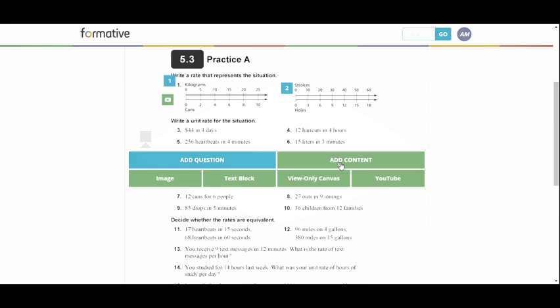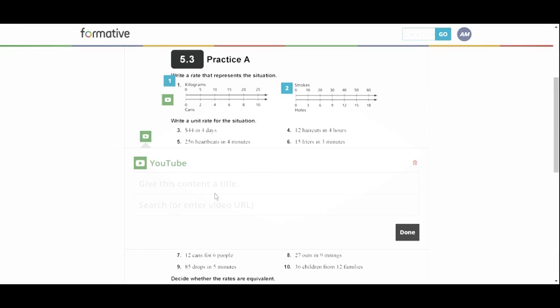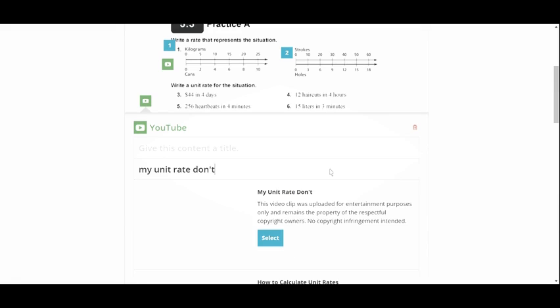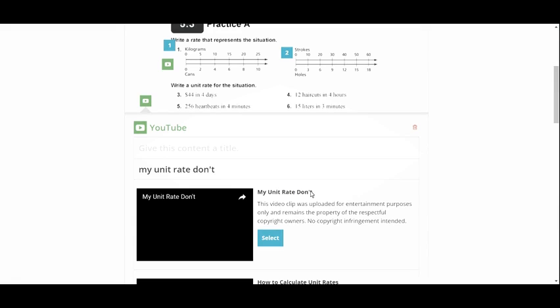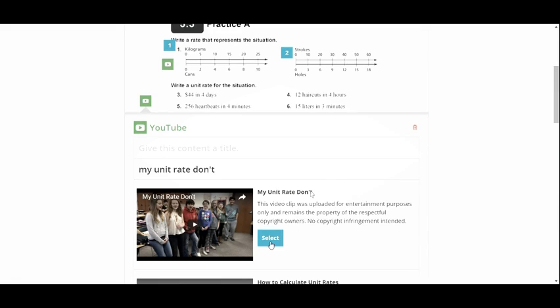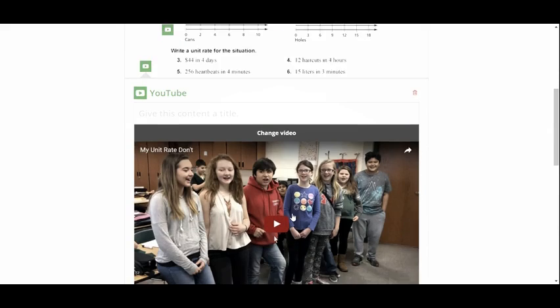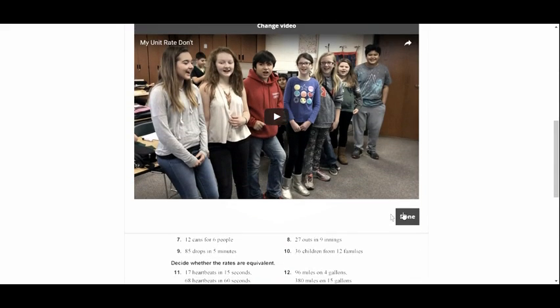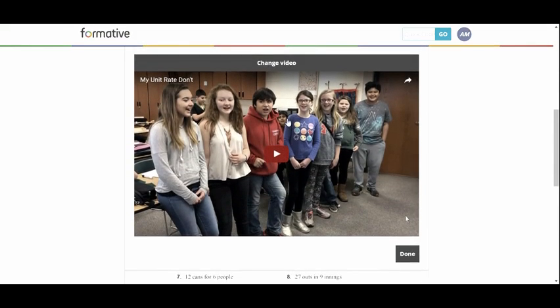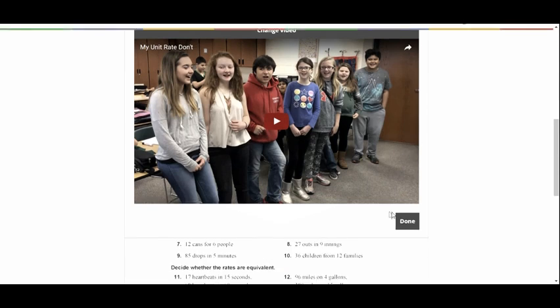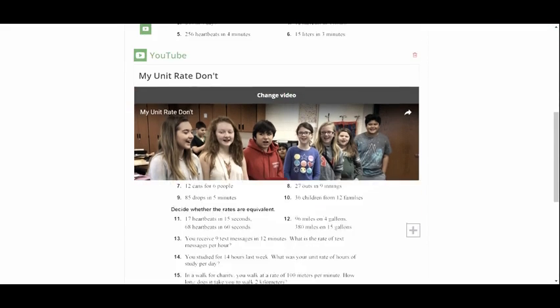So this is where I can add content again. I just so happen to have created a unit rates video. So this is a music video I created about unit rate. My students love watching it. So I'm going to put it in there just so they get a little happy part of the assignment. And done.